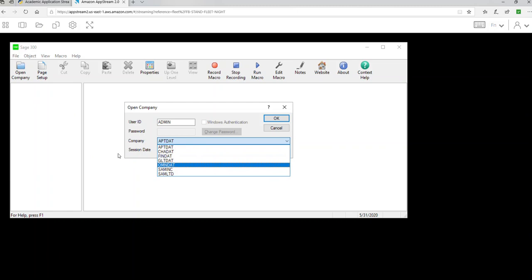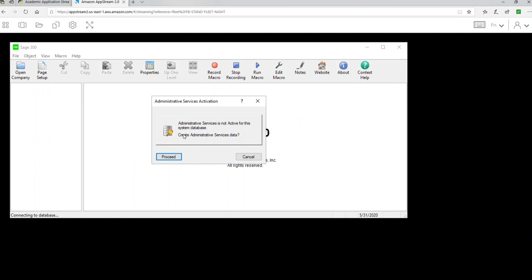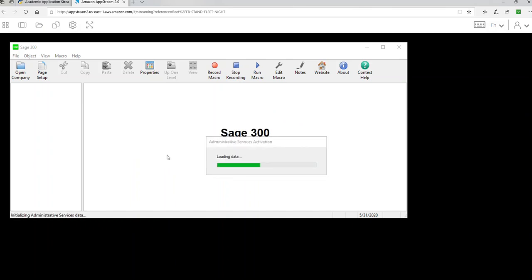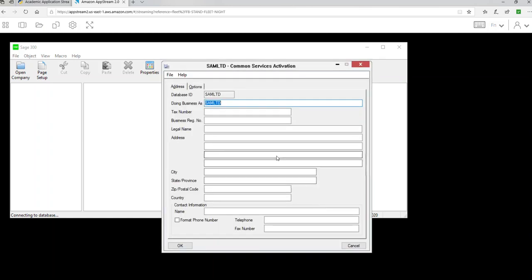You don't have to worry about that for today's lecture because we're starting the company from scratch. For this exercise, we're going to select the company called SAM Limited. It's going to ask for your session date — we're going to use 01/01/2020, because that's when we're starting the company. It will say nothing is activated; we'll proceed with administration services. It will ask if you want to start your fiscal year — say yes for common services, starting fiscal year as of 01/2020. Click Proceed.